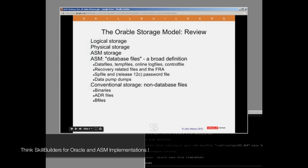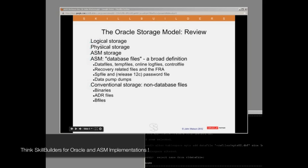I need to run through a quick review of the Oracle storage model. This description of the architecture will help us understand why ASM performs so well. As with any relational database management system, Oracle separates logical storage from physical. ASM storage doesn't change that — the logical storage model is identical to what we'd see without ASM, but ASM plugs in and replaces the physical storage model.